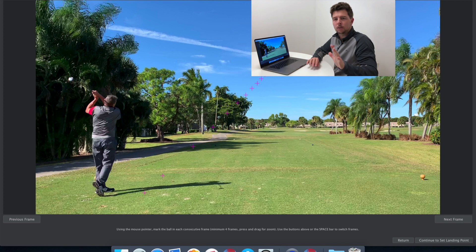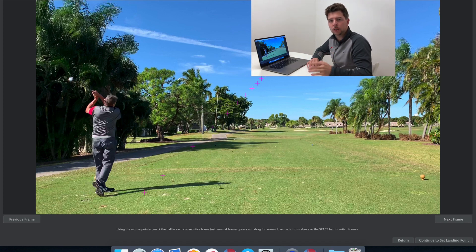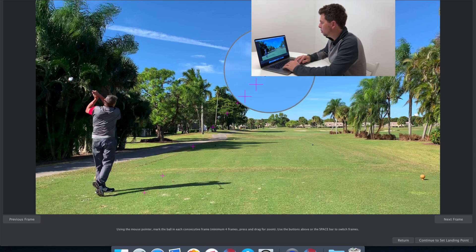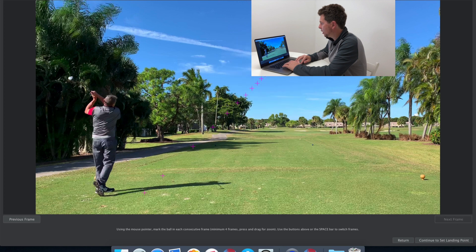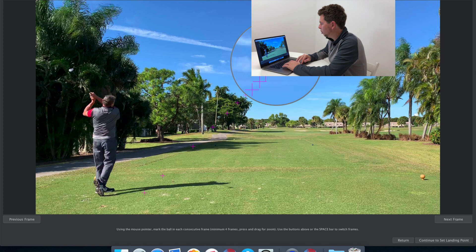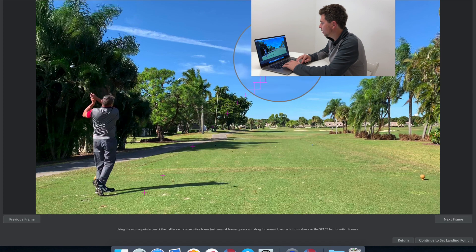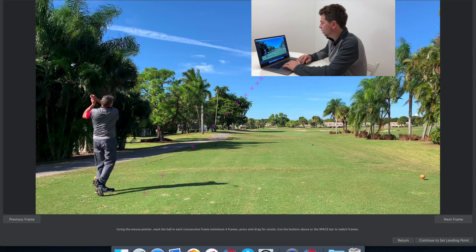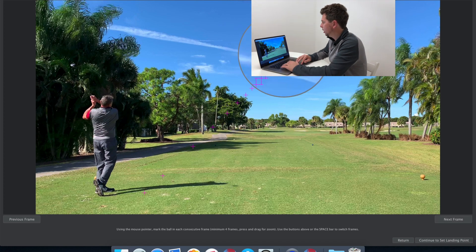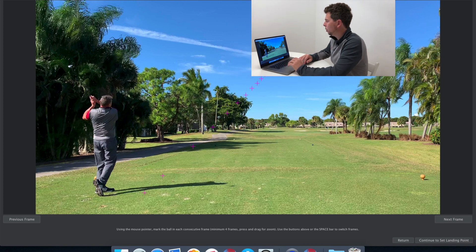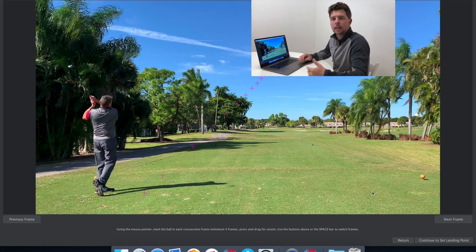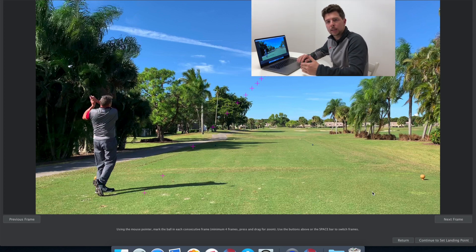There is a minimum of four frames that must be marked in order to proceed to selecting the landing spot. There is no maximum — you can select as many frames as you like. It takes just a few seconds to go through nearly the entire flight of the golf ball because the system is super simple and quick to use. The more frames you select, the better the projected traced line will be.